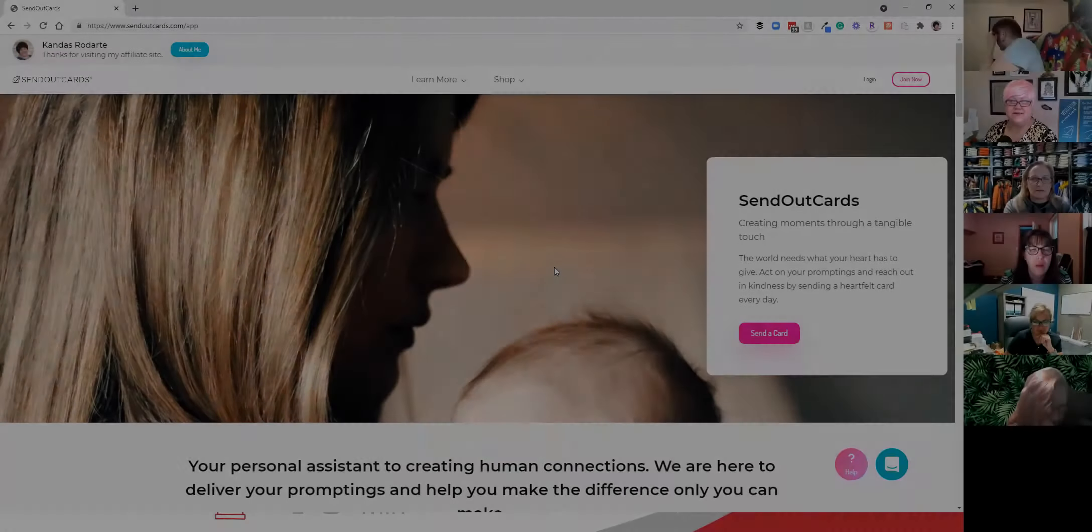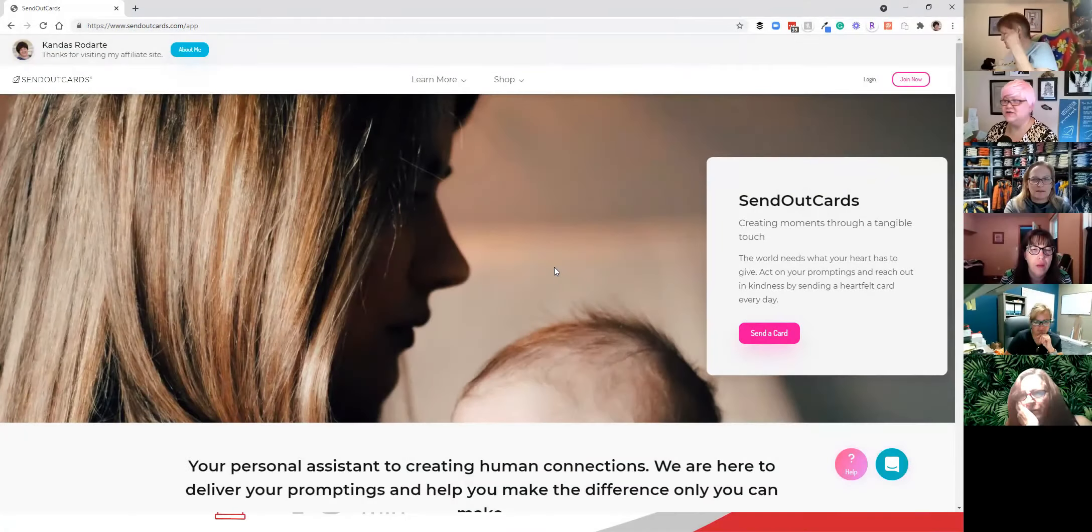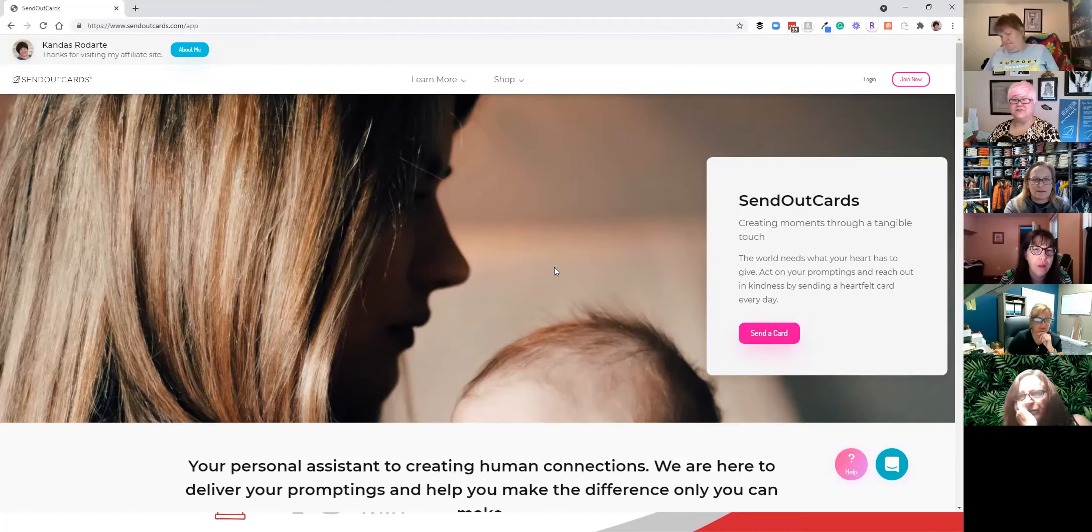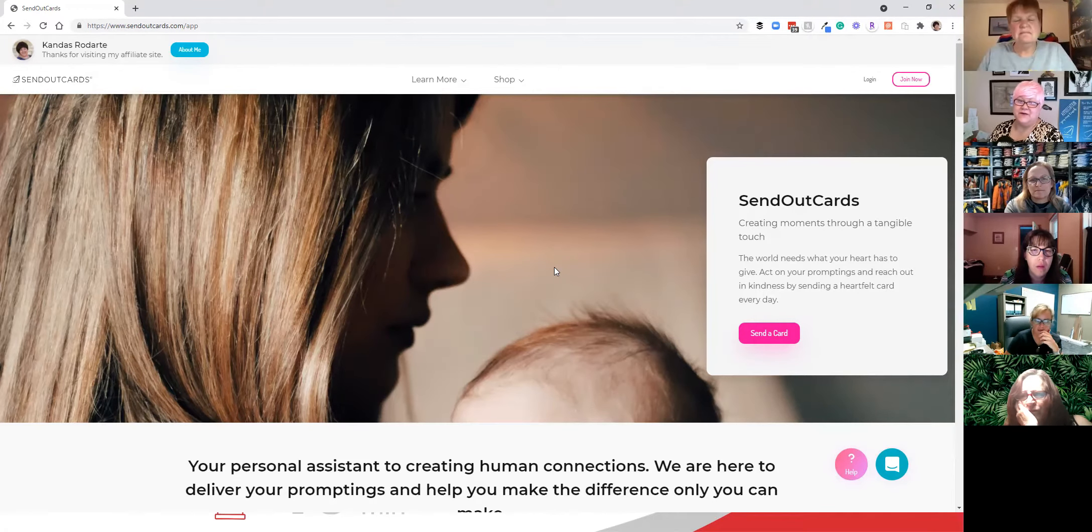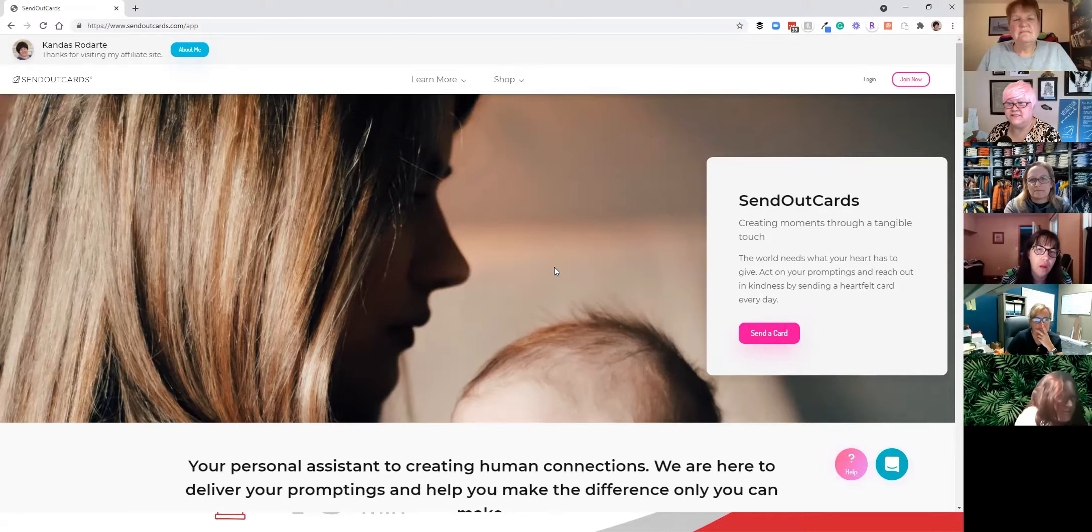Hi, everybody. I'm Candice Rudardi, Relationship Marketing Coach, and today I'm going to share with you a little bit about Send Out Cards. Basically, what I'm going to do is try to send as many greeting cards as I can in 10 minutes.